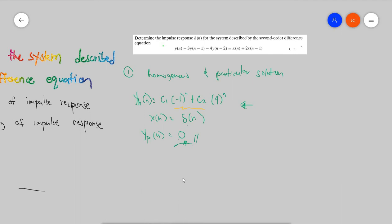Now we're going to do step two. If you're following along, you will notice that there's a pattern in which you have to prepare equations in order to find the value of C1 and C2. When presented with a second order difference equation, you have to prepare equations.